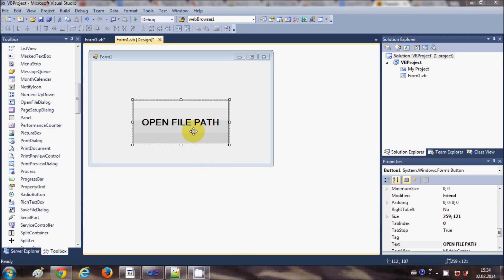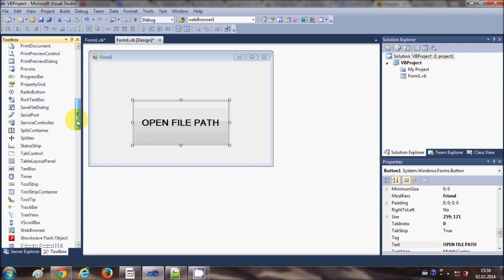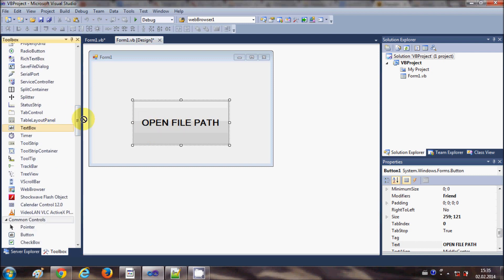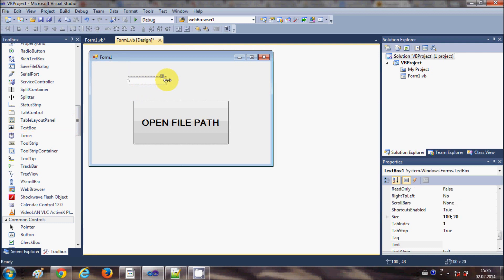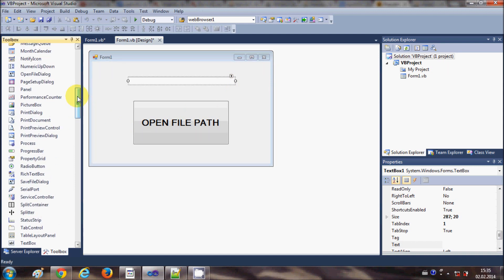Hello guys, welcome. In this video I will show you how to use OpenFileDialog with your Visual Basic Windows Forms application. I have this basic project which has one form. I have taken a button and changed its text to 'Open File Path', and I will also take a text box and place it on the form.